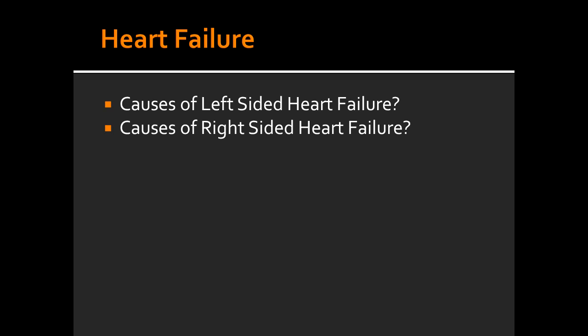What are some of the causes of right-sided heart failure? Some of the causes of right-sided heart failure include left-sided heart failure leading to right-sided heart failure, lung disease, and primary pulmonary hypertension.